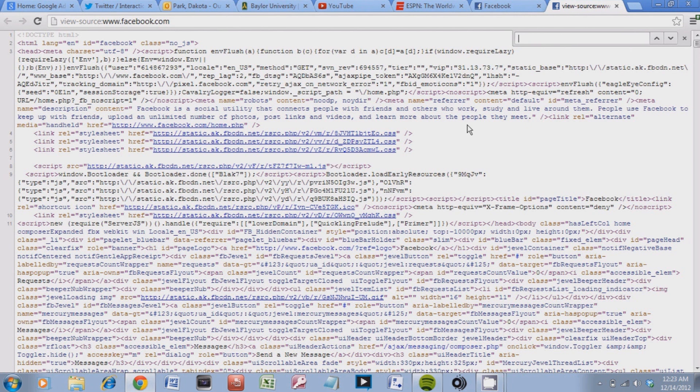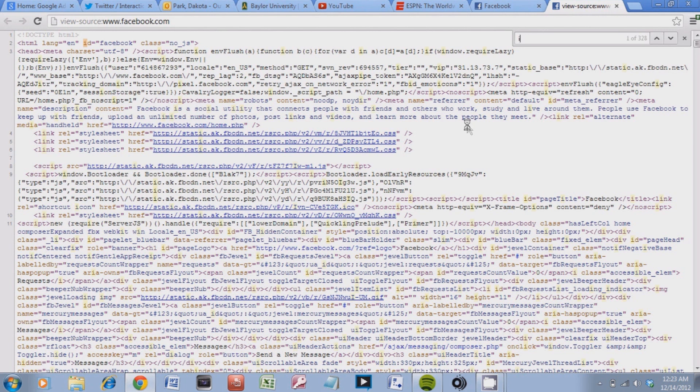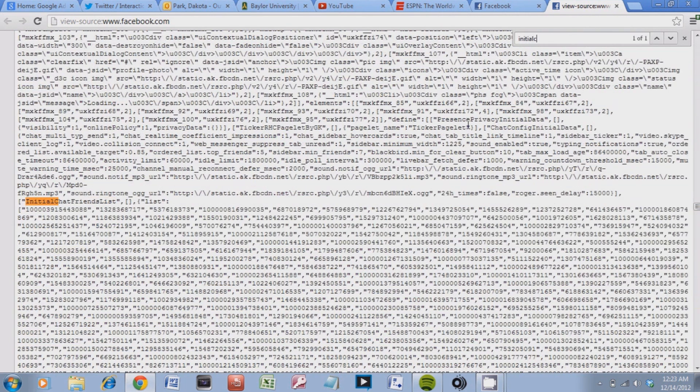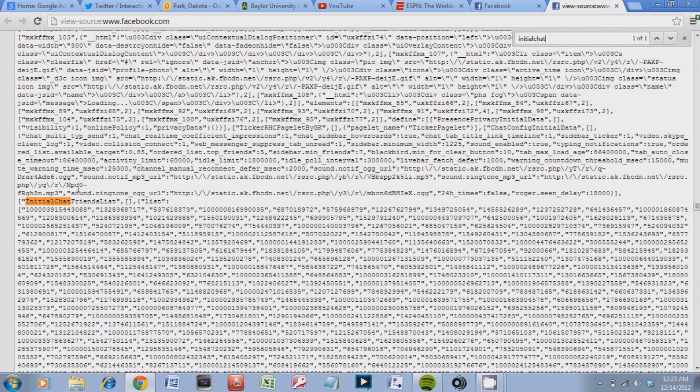And so you're going to search for initial chat. So I-N-I-T-I-A-L chat. And it will highlight it orange down right here.